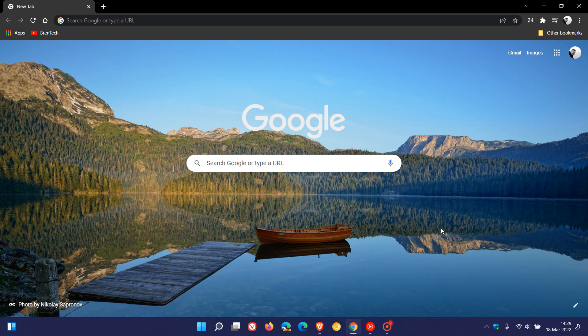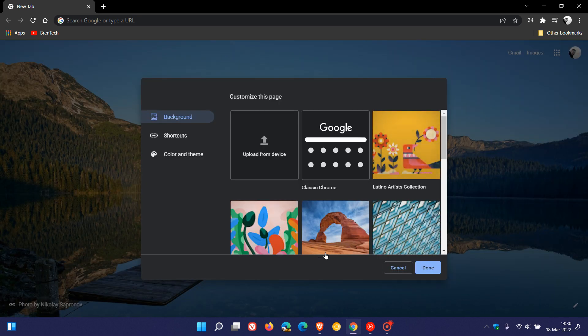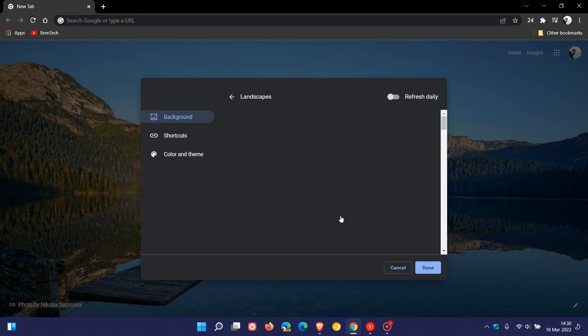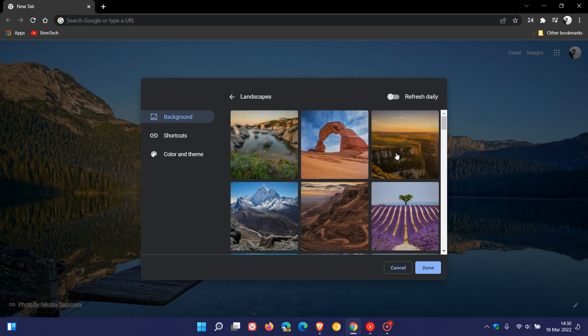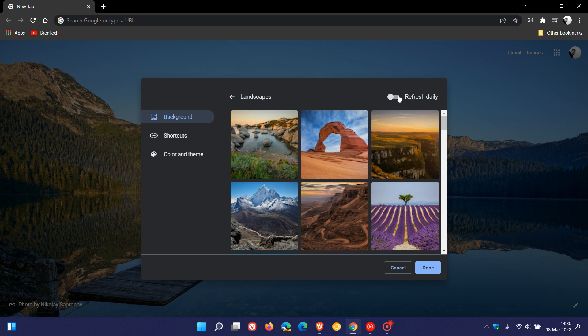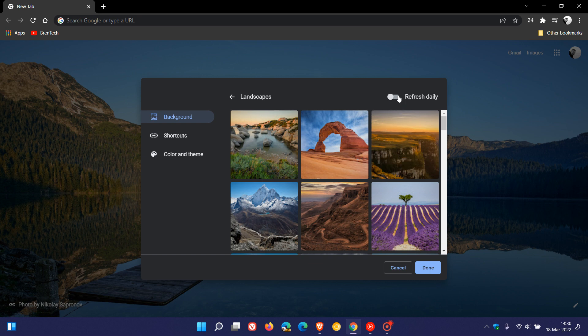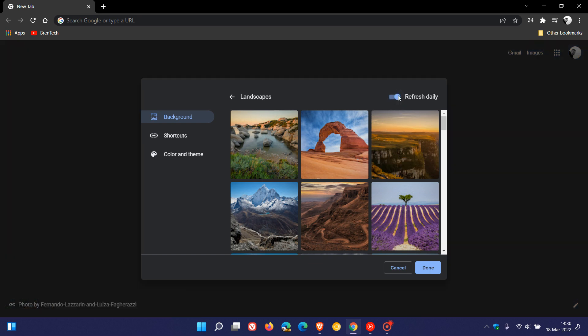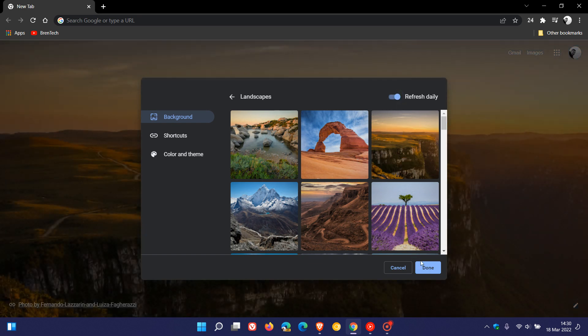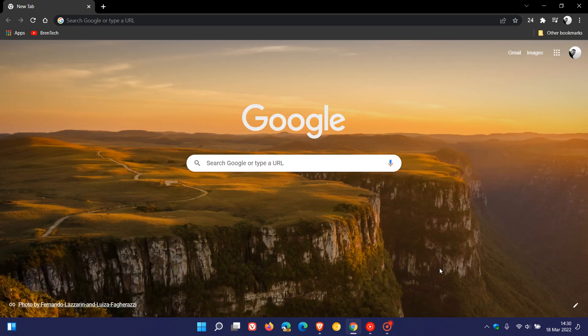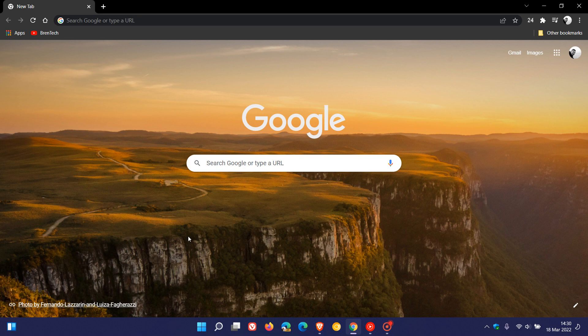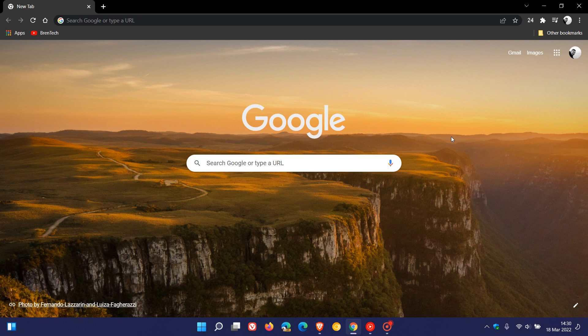If we just head back to 'Customize this page,' you can actually refresh daily. You can change the image on a daily basis, which is very similar to the Microsoft Edge browser's Image of the Day. So I'm going to click on Refresh Daily and then go to Done. You can see the image has changed, and then every day at a certain time, that wallpaper and background will change to a different image from the collection that you have selected.